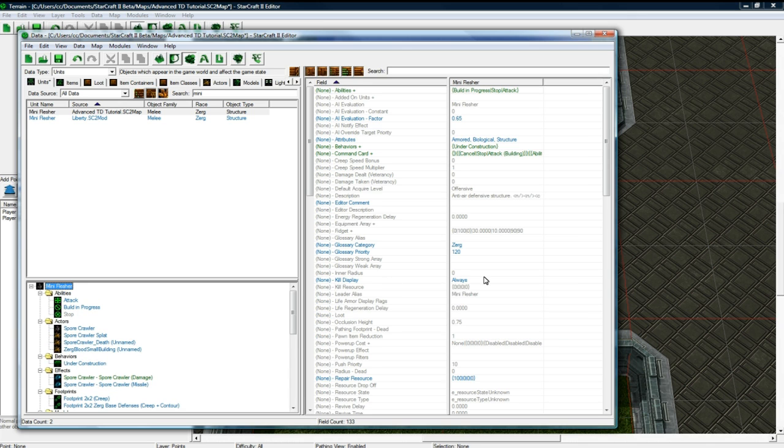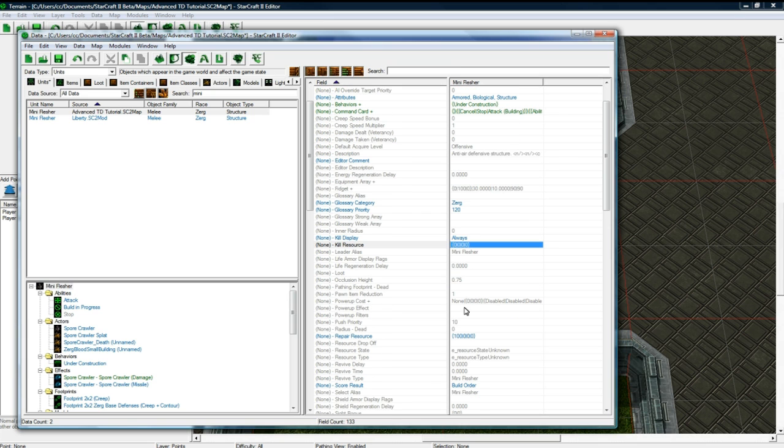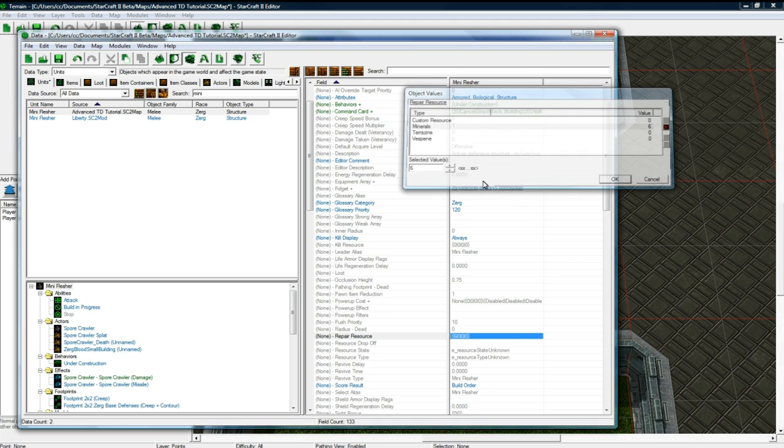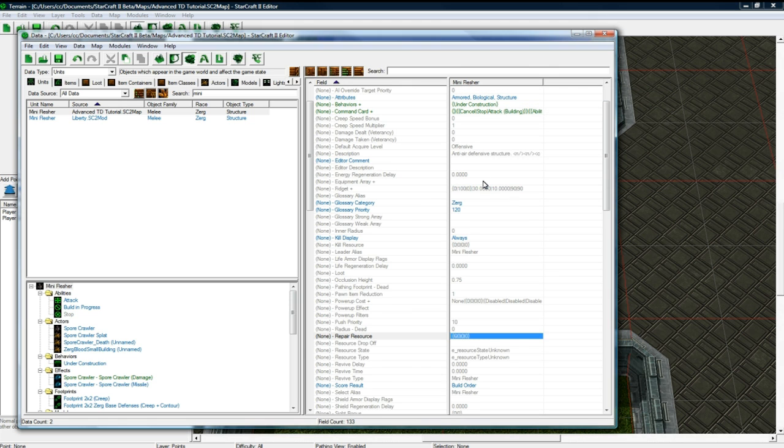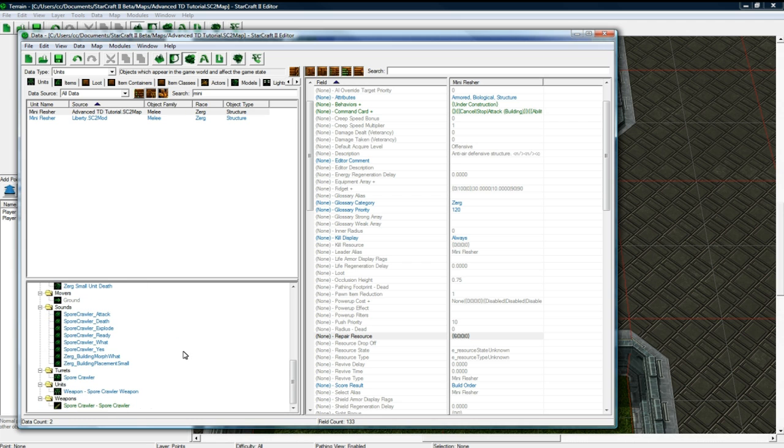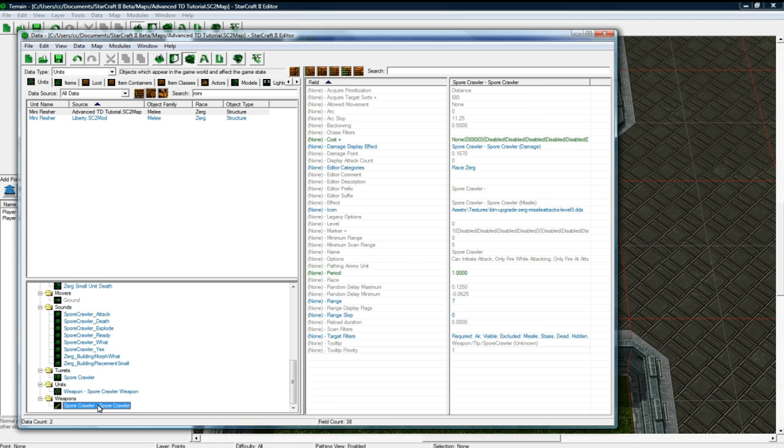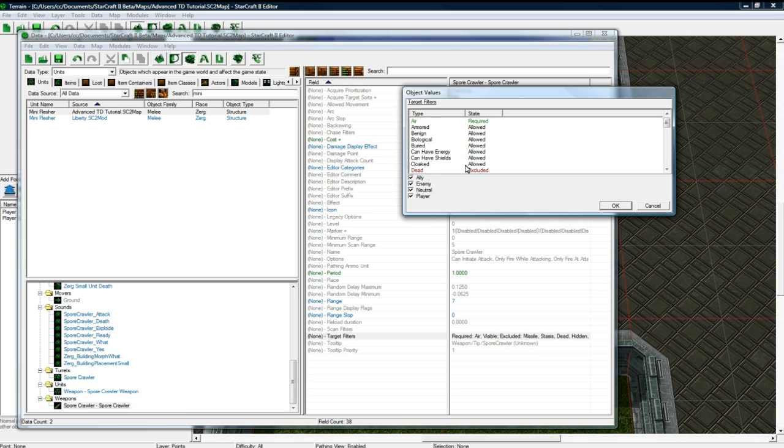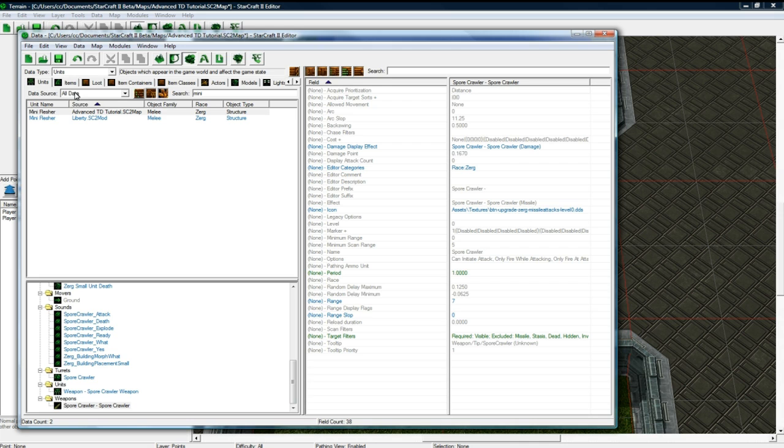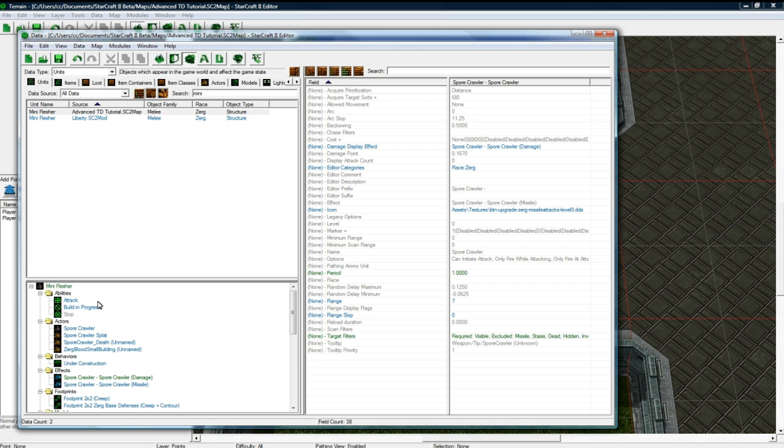So what I didn't set, which I forgot to set, was the resource, which is the repair resource. Where is that? There it is. This guy is going to be a 6 instead of a 4. The small star shooter was a 4 mineral cost. This guy is going to be a 6. And one thing you need to make sure of is that you get rid of required air and just set it to allowed. Save it. That way he can shoot ground as well.